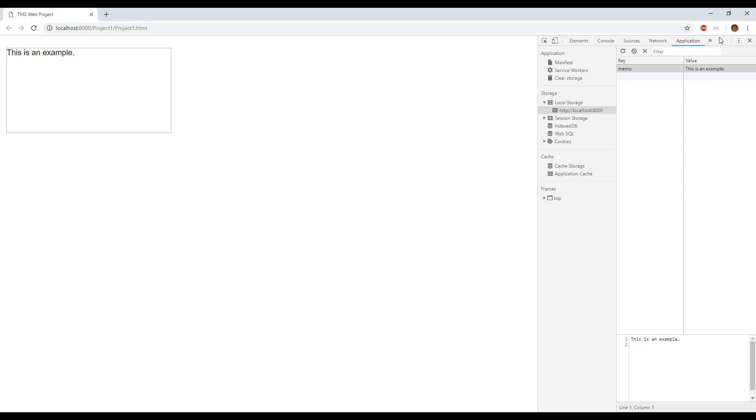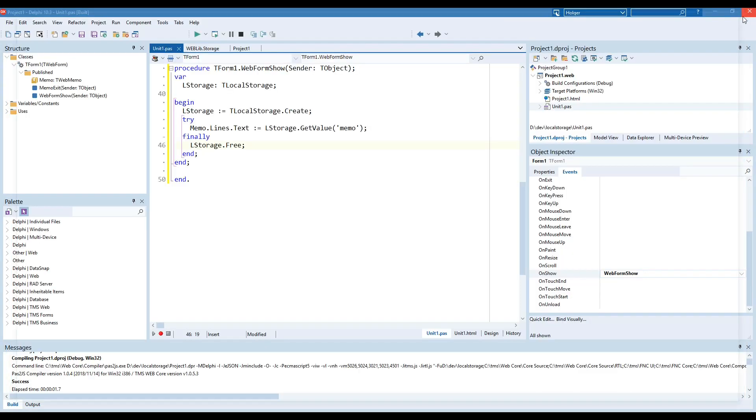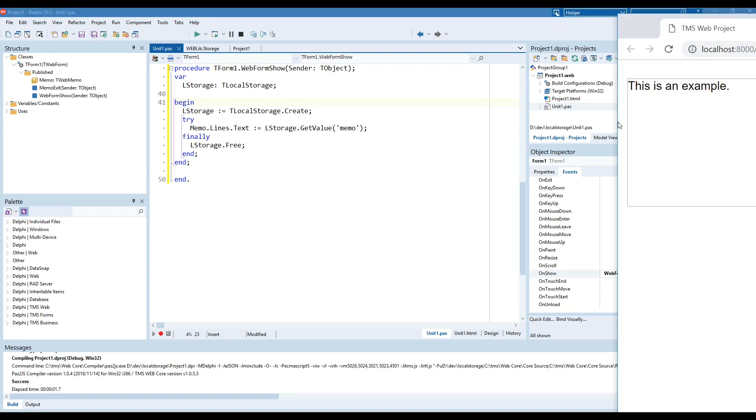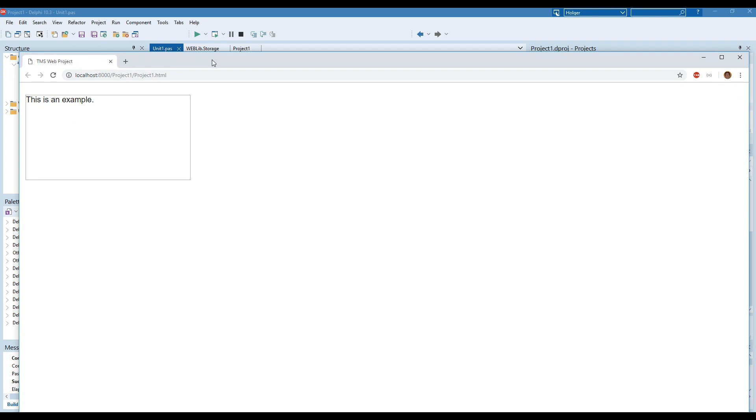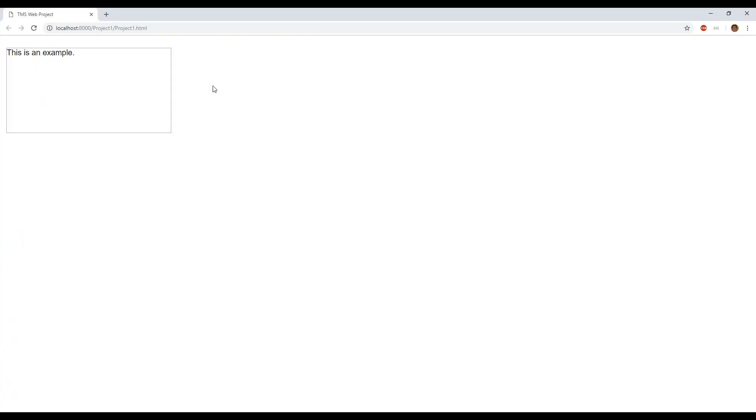We quit the browser, we start the application again and dragging the browser window into the recording area here we see this is an example the value is being restored.